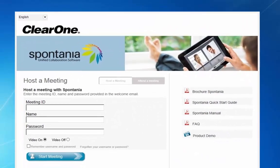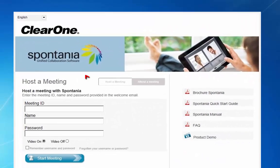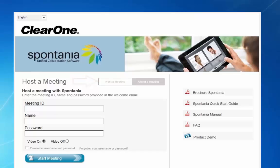When the portal page opens, you should be at host a meeting. If not, click here. Enter your meeting ID, name, password, then click on start meeting.